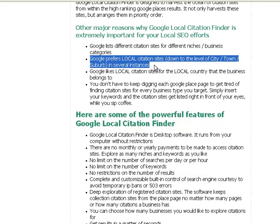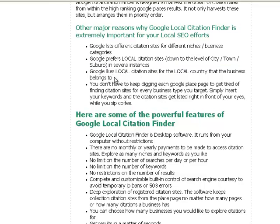This not only varies by city, but obviously will vary by country as well. So Google likes local citation sites for the local country that the business belongs to. For example, for some of the articles that I've read online, Yelp has been given a lot of importance.